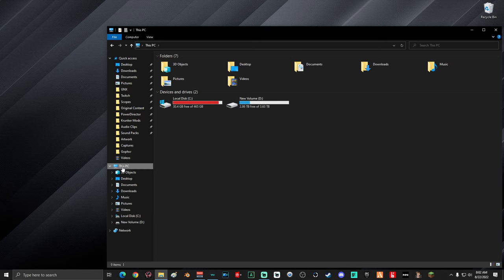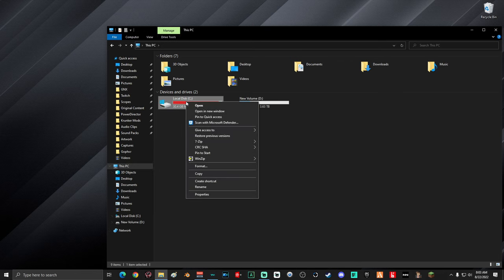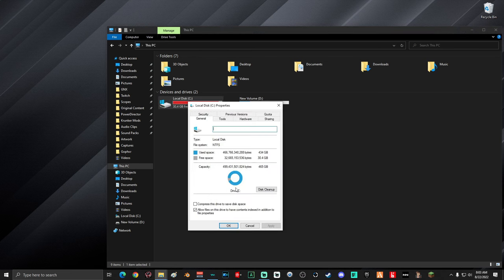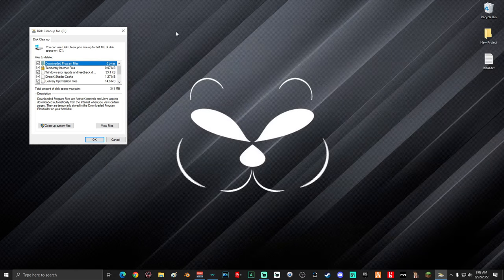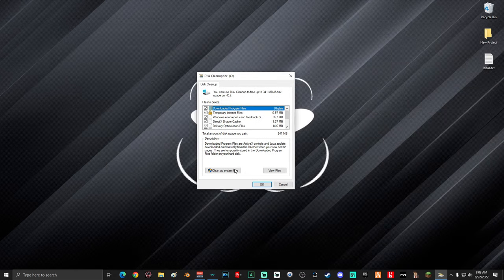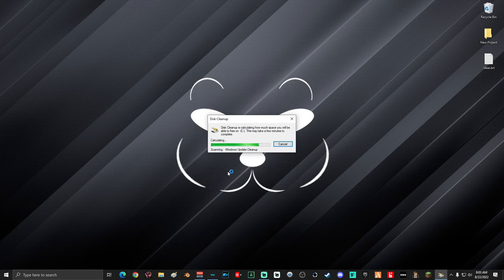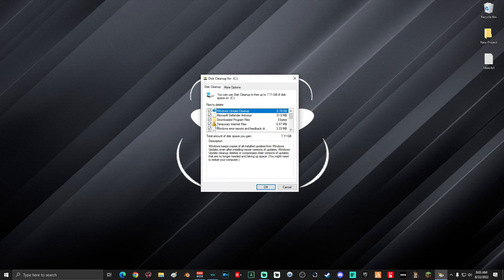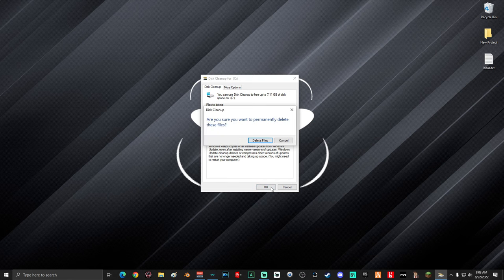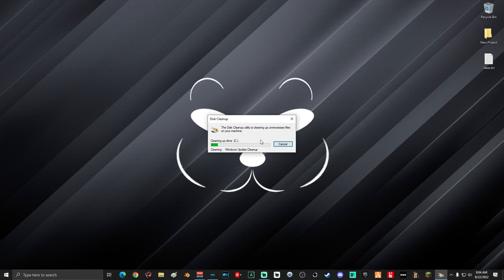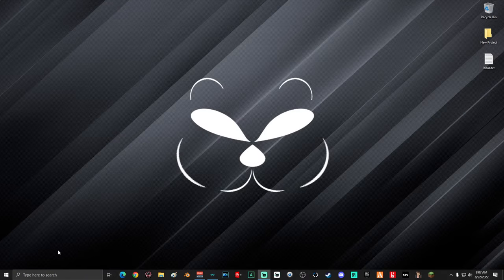Next, open up your File Explorer. Once it's open, click on 'This PC' and then right-click on your local disk drive and select Properties. Now select Disk Cleanup — you can close all other windows except the Disk Cleanup window. Select 'Clean up system files'. This might take a couple minutes depending on how backed up your computer is. Make sure everything is selected in the list, then click OK and select 'Delete Files'.